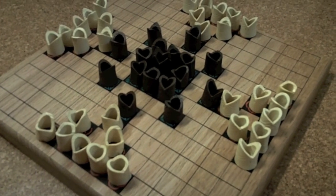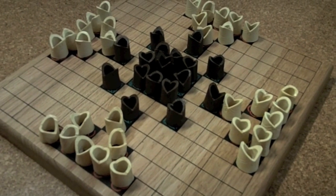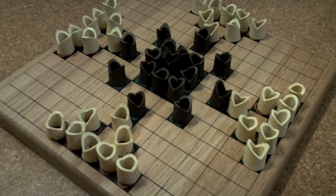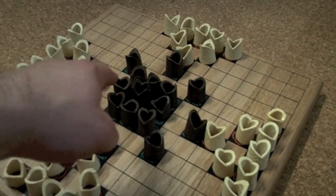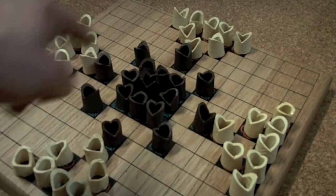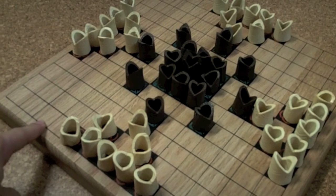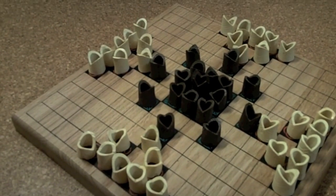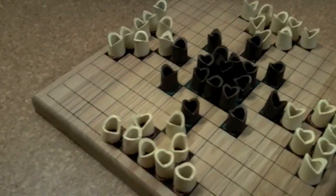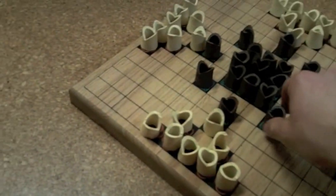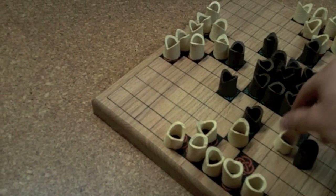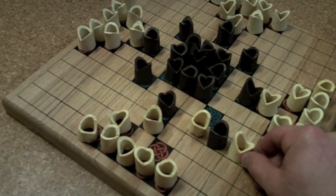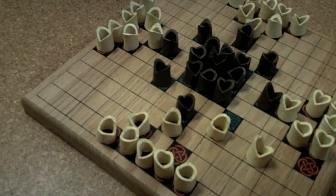The attackers are trying to surround the king, and the king is trying to get to the outside of the board. So whoever is playing defense, if they get the king to the edge of the board, then they win. If whoever is playing attack surrounds the king, then they win. You can capture pieces by surrounding one piece — that piece could then be captured.